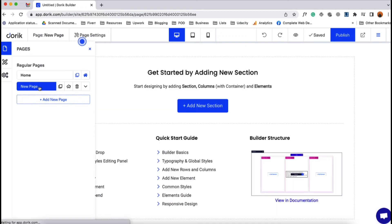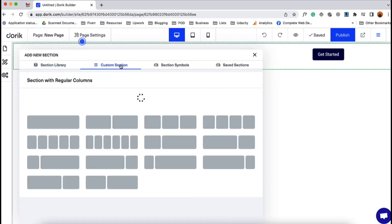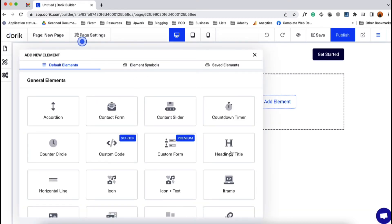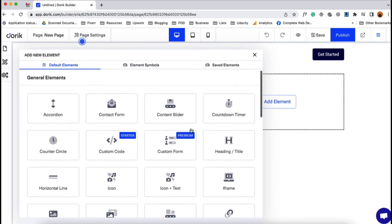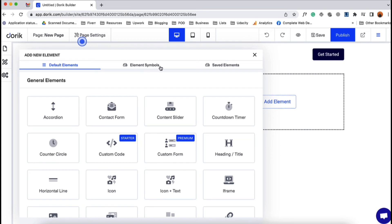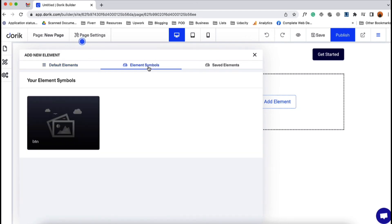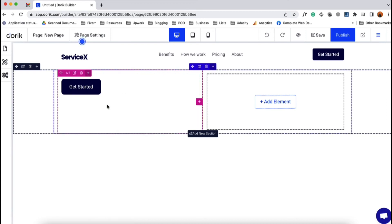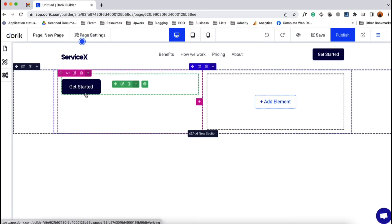Now let me go back to the new page and add a new section. Let's go with a custom section. Since I saved the button element as a symbol, if I click on 'Add Element,' we'll find the button under Element Symbols — whatever element you save as a symbol will appear there. If we save a column as a symbol, we'll find it under Column Symbols. Let's add the button symbol here. Now if I make any change to this button, it is going to take effect on the home page button as well, wherever this button symbol is used.